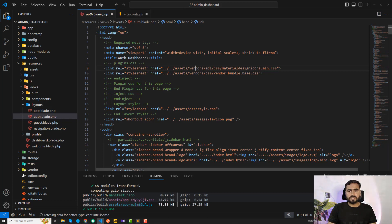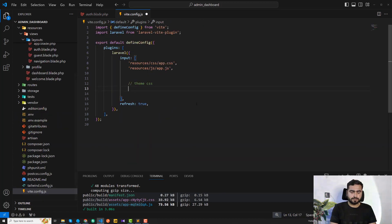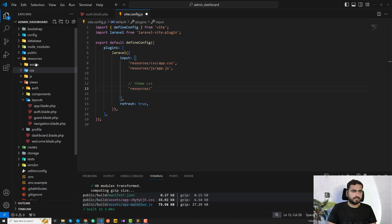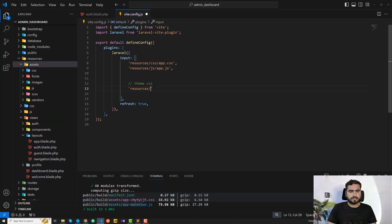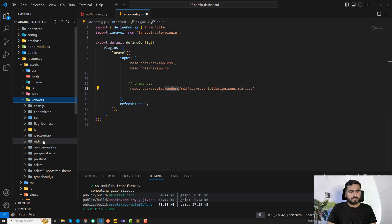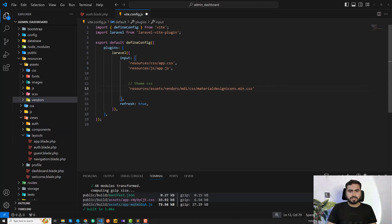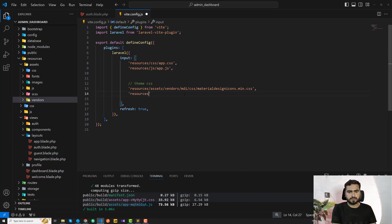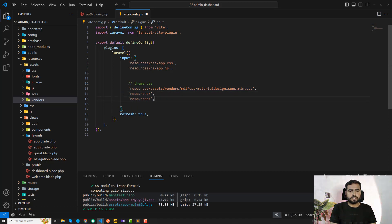I'm going to copy this path. In this case I have 'resources/assets' as the assets directory. Then the rest of the path would be the same — 'vendors', and then 'vendors' contains 'MDI' and so on. I'm going to copy this pattern for multiple entries and replace the filenames for each of the other files.